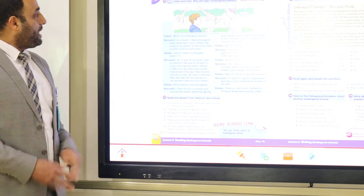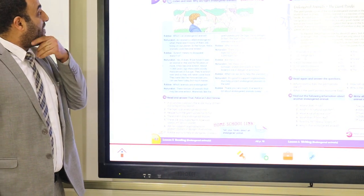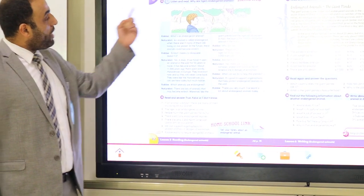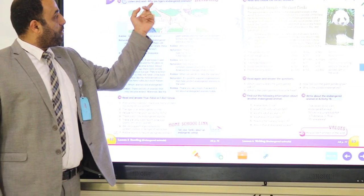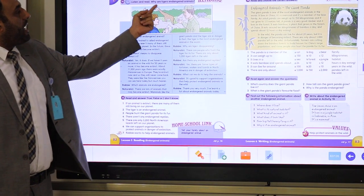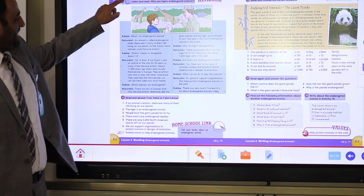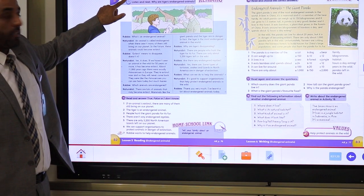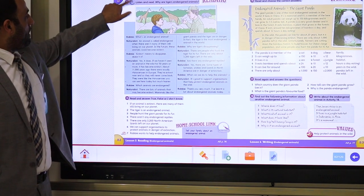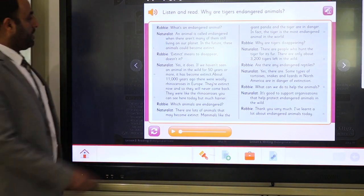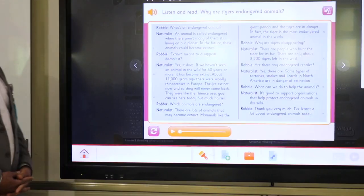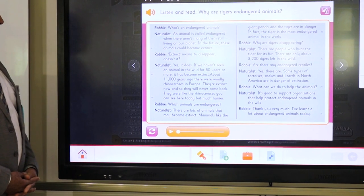And now let's listen to the reading text and try to find the answer for that question: Why are tigers endangered animals? Listen and pay attention. You can follow up in your book. It's page 82. Listen and read.